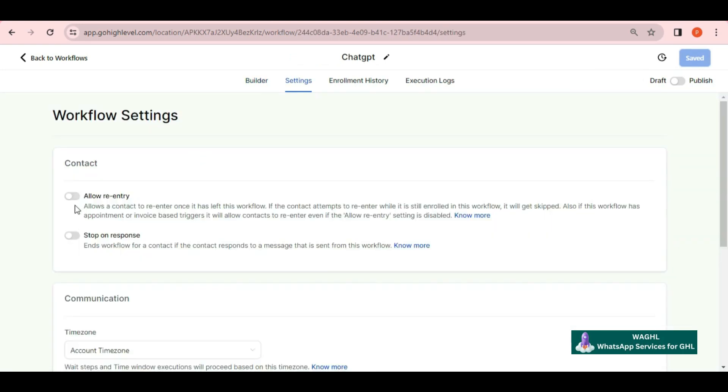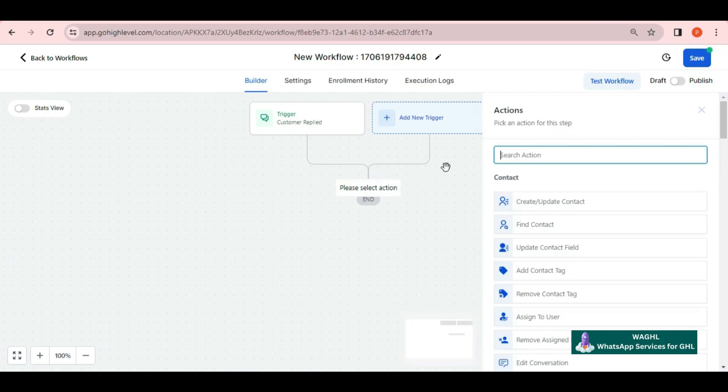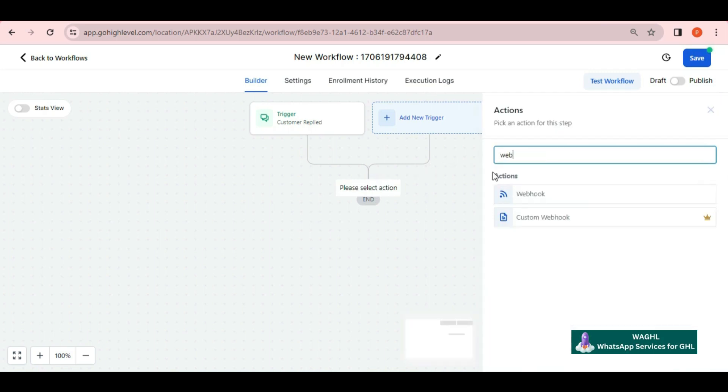Don't forget to enable re-entry in the workflow settings. Now you need to add one more action here as webhook.